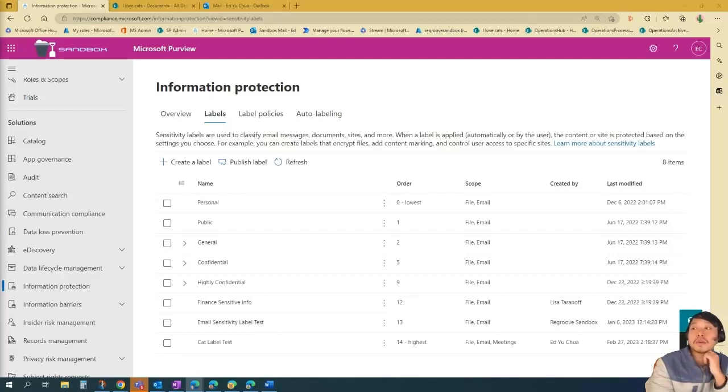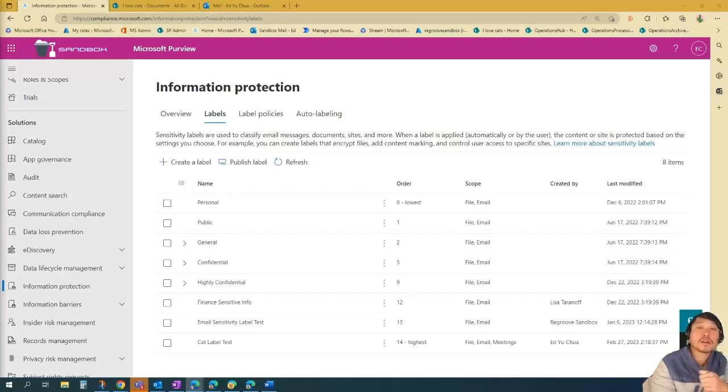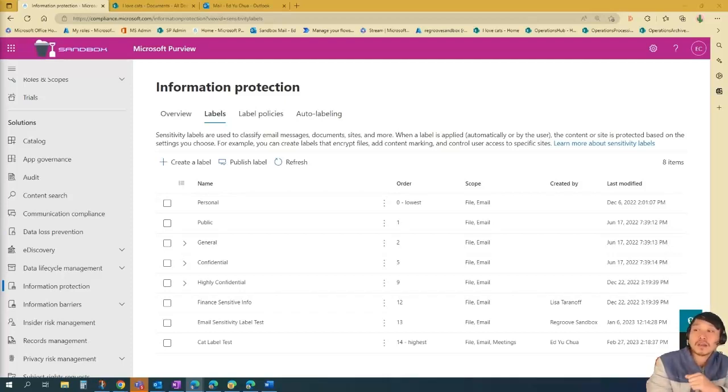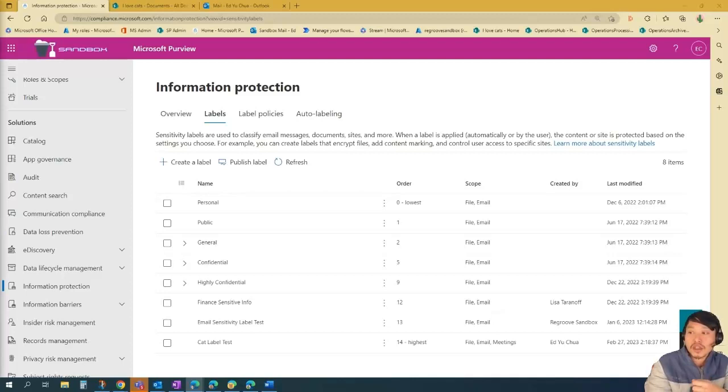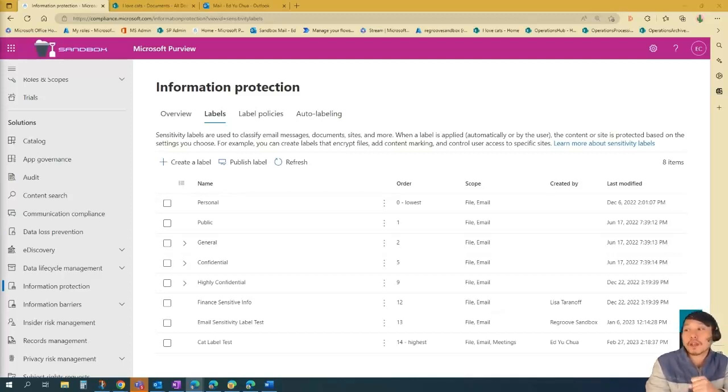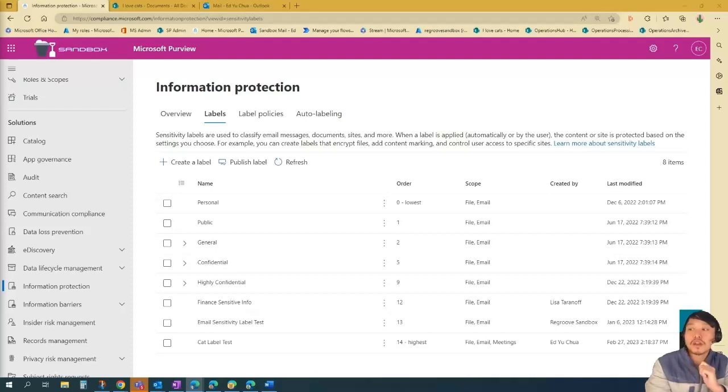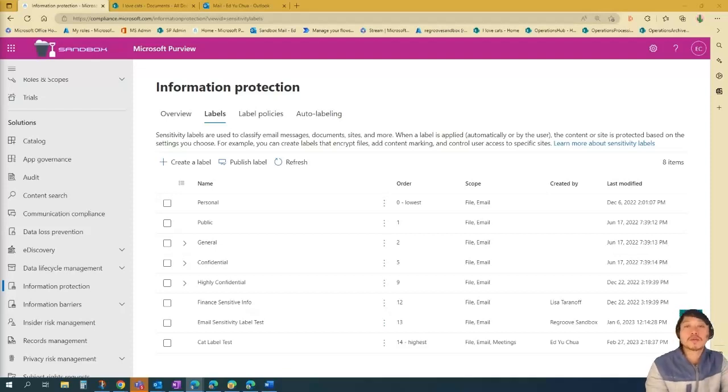So to recap, in this video, you learned how to create and apply sensitivity labels on emails and watermark documents. With sensitivity labels, you can identify the sensitivity of data across your organization. And the label can enforce protection settings that are appropriate for the sensitivity of that particular data. Again, if you liked this video, this is Ed from Regroove. Give it a thumbs up and subscribe. Bye.